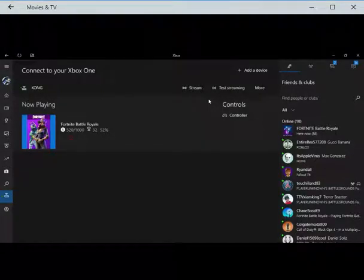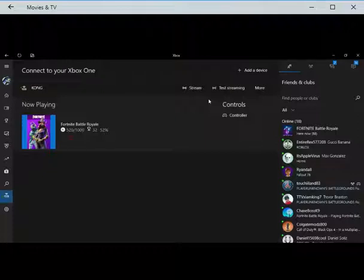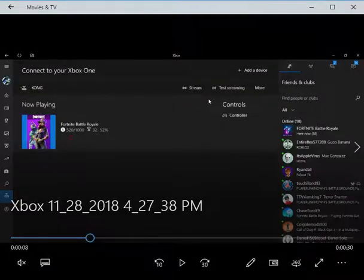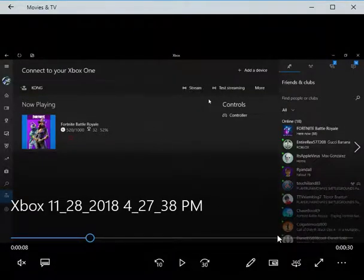Hey guys, welcome to a new video. Today we're going to show you how to play Xbox games on your Windows 10 laptop or PC.